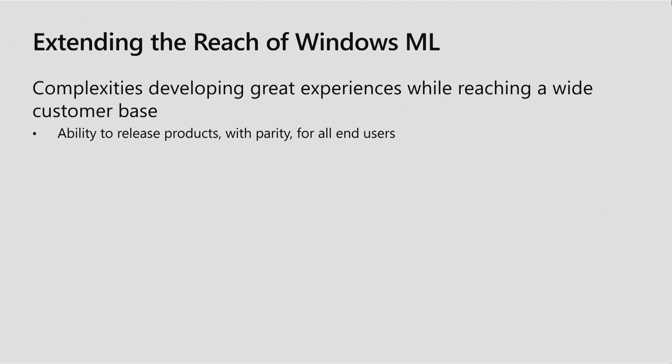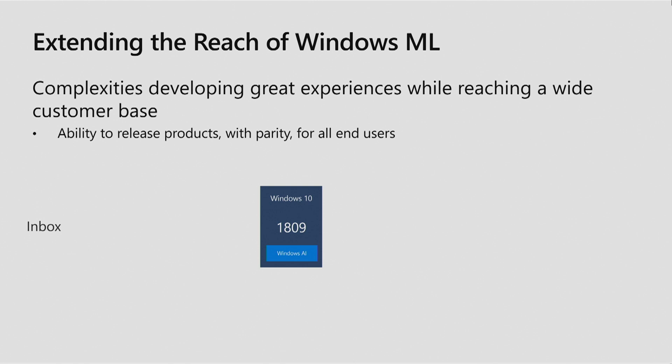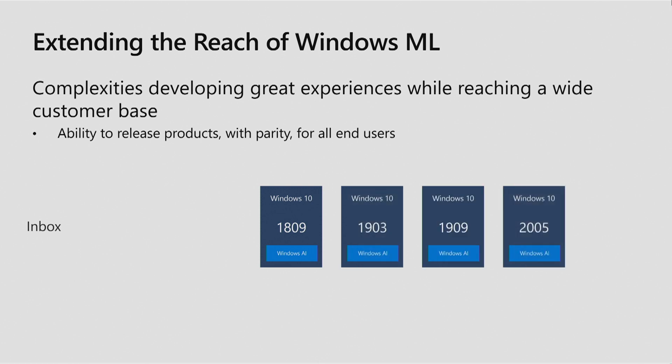So what do I mean by that? We released the first version of Windows ML with Windows 10 version 1809. For this slide, we're going to use the actual version numbers Windows has, not their marketing names. Fun fact, the versioning number scheme Windows has uses a year, year, month, month, four-digit number that loosely matches the month that was released. So with each following update, we continue to update Windows ML.